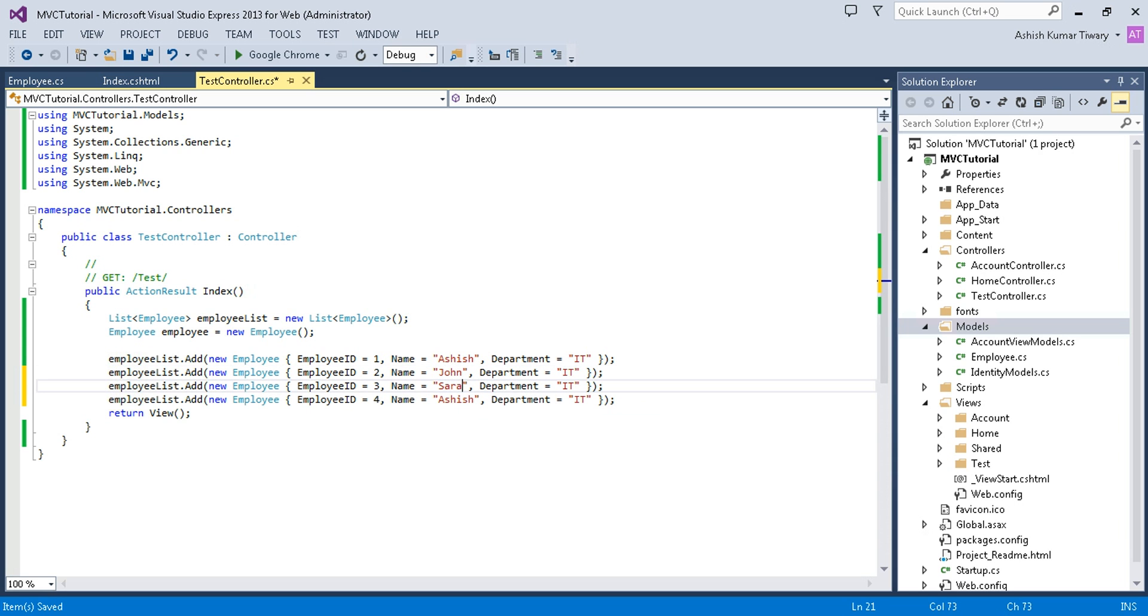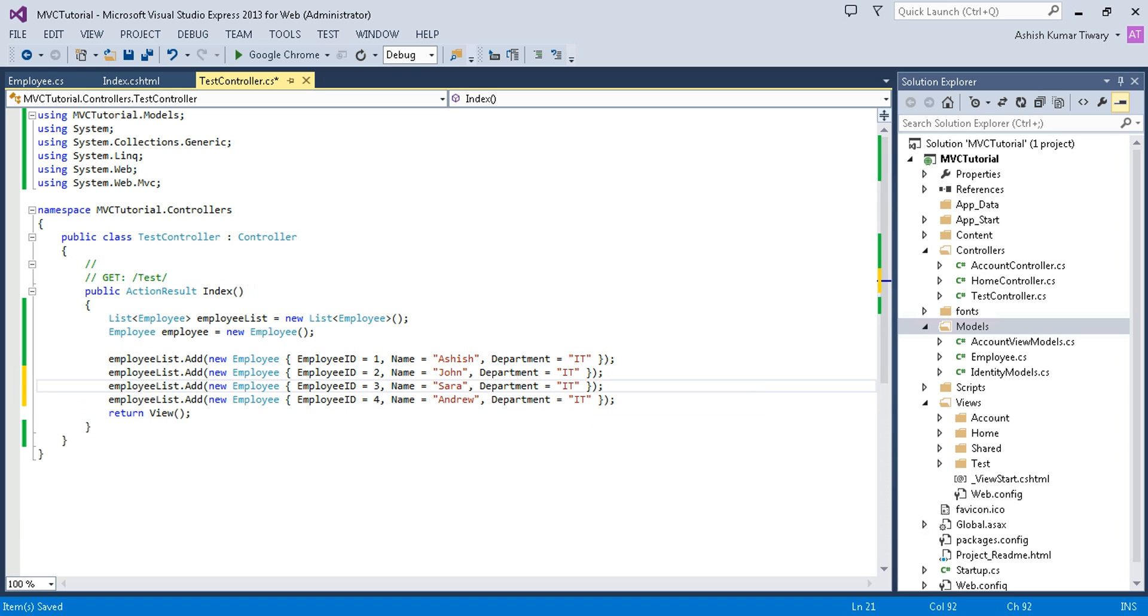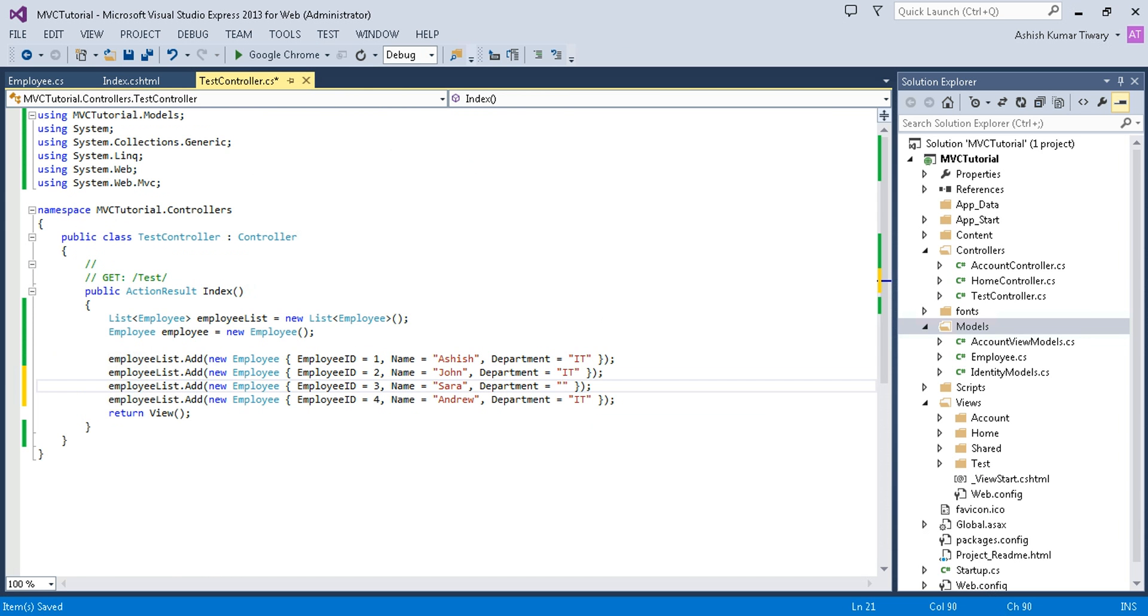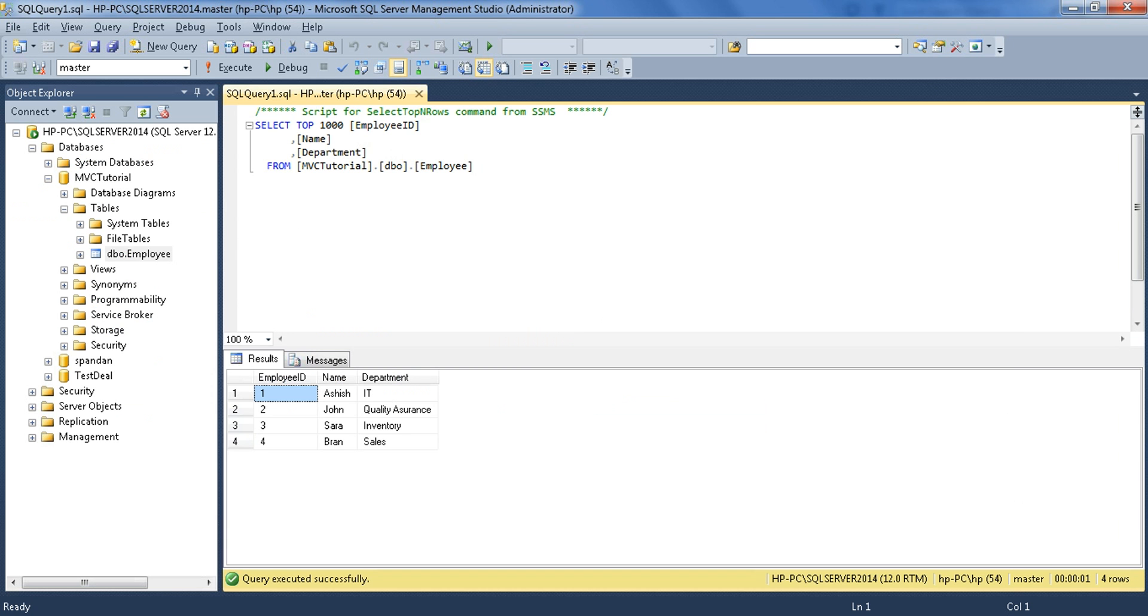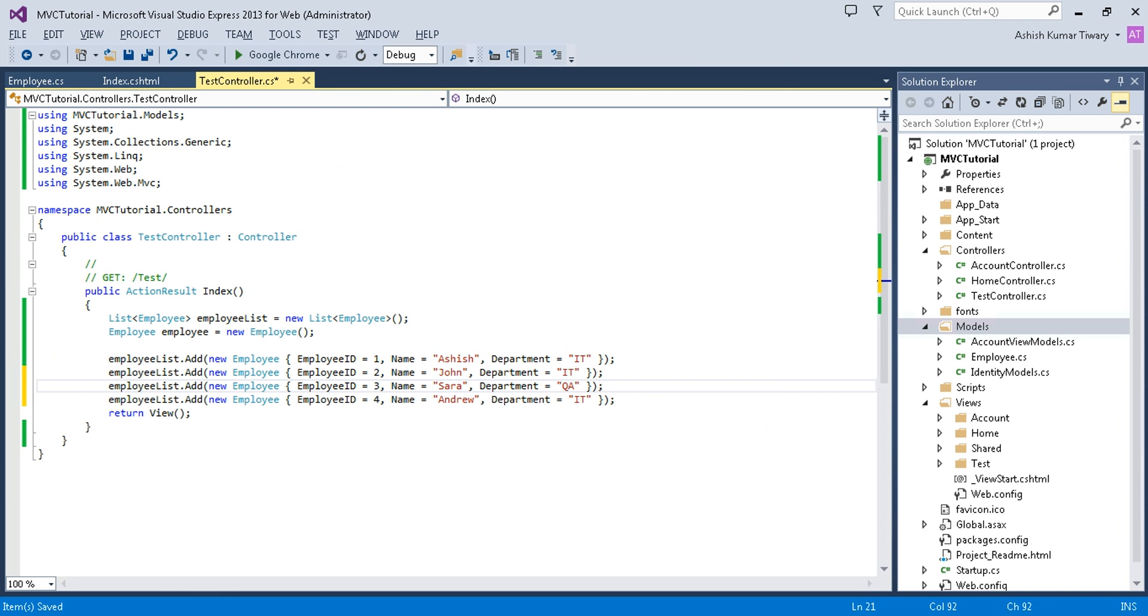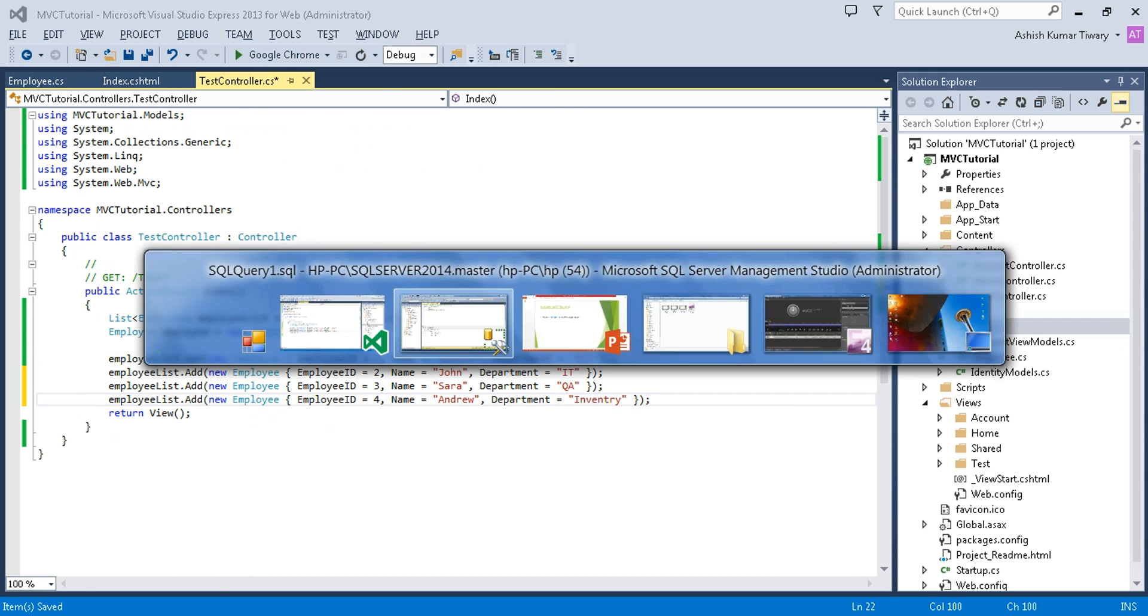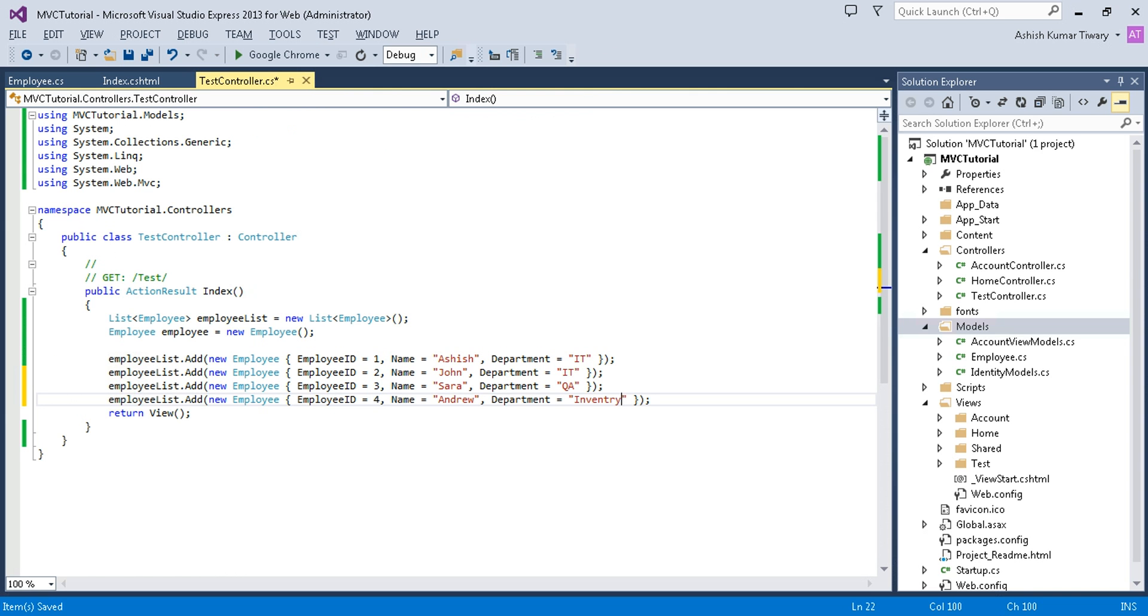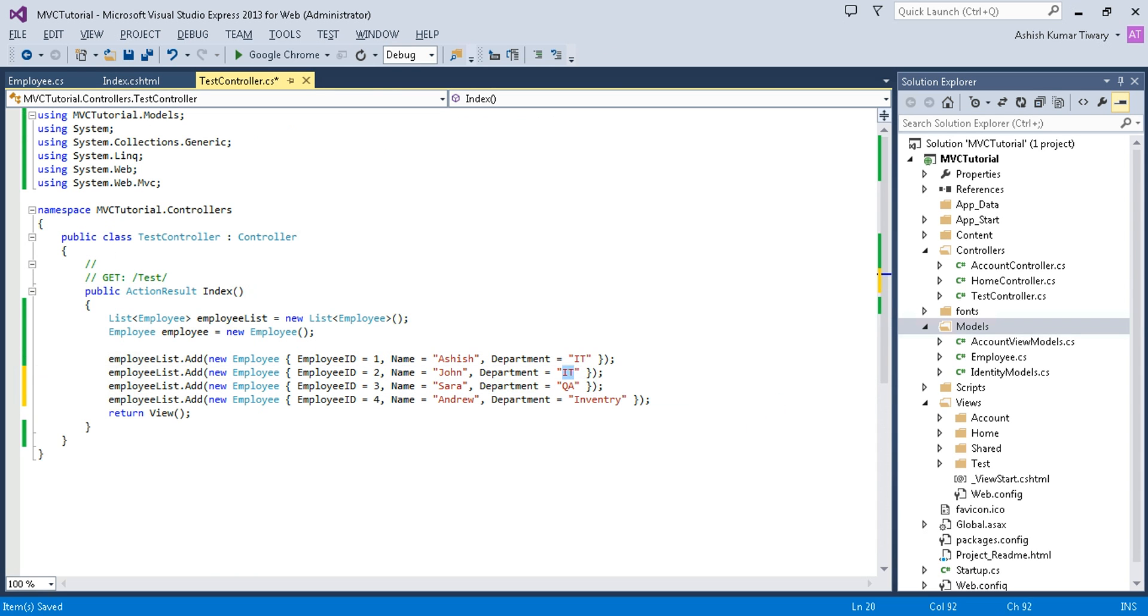Now change your ID to 2, 3, 4. Put John, Sara, and Andrew. Let's see departments: IT, quality assurance (QA), inventory, and sales department.